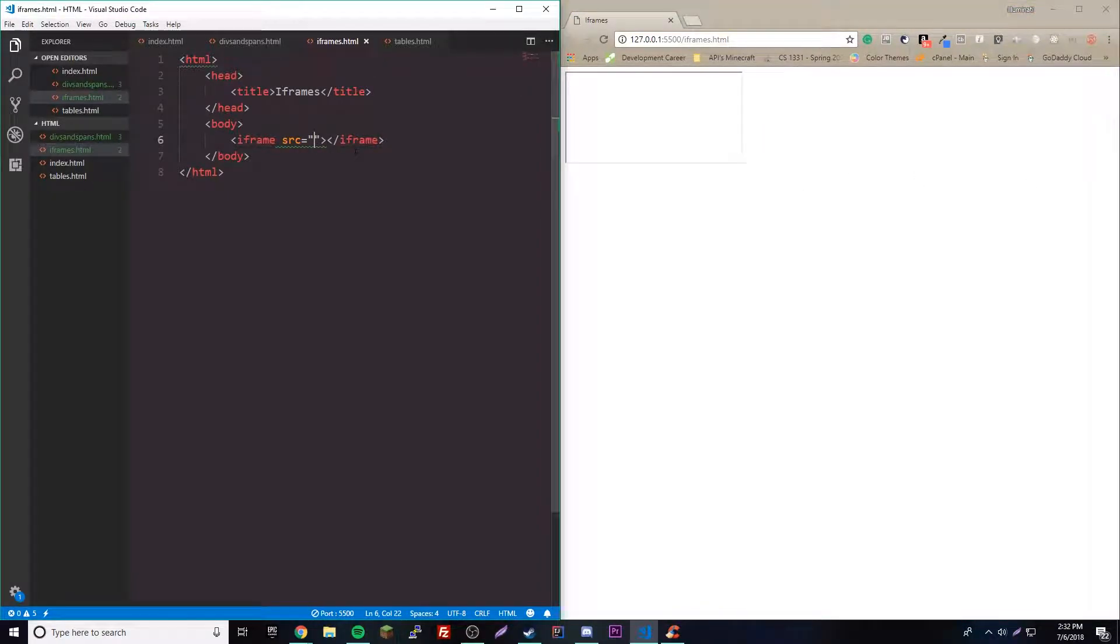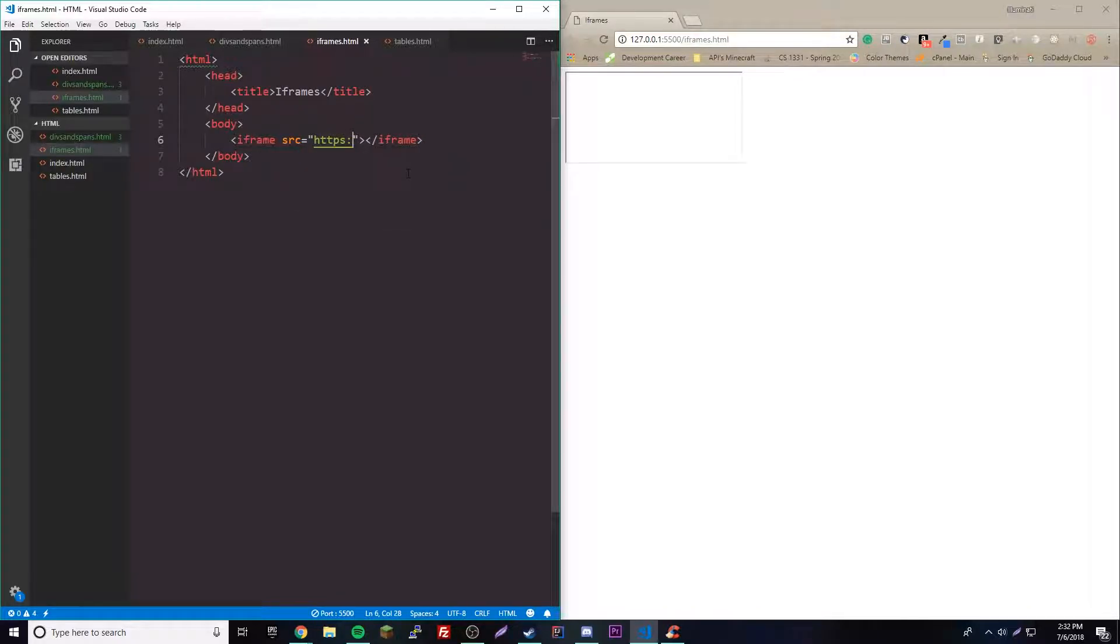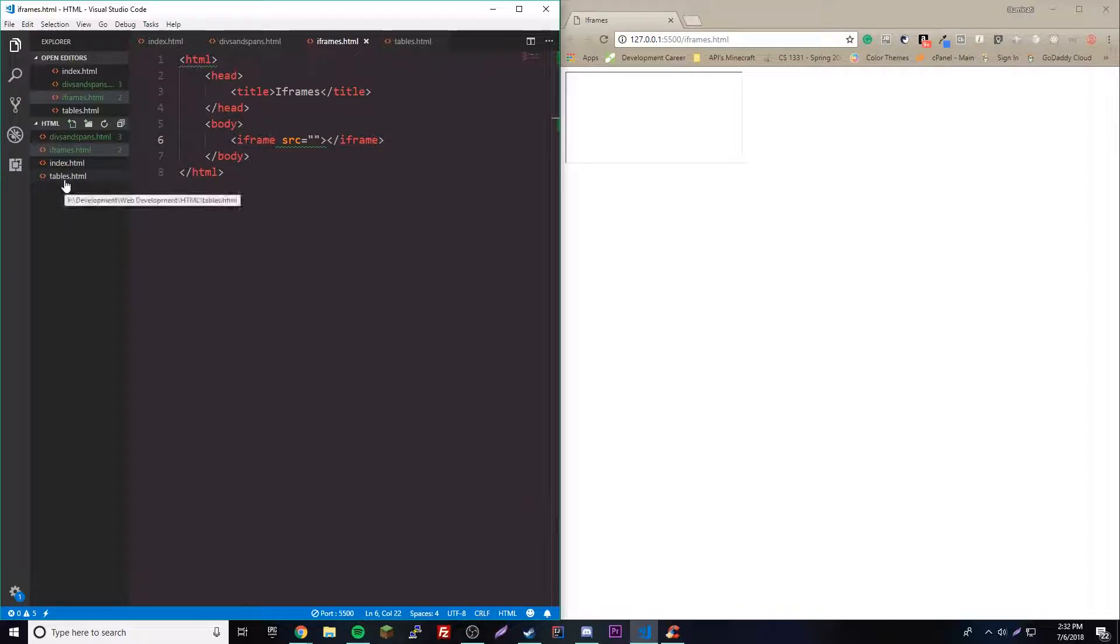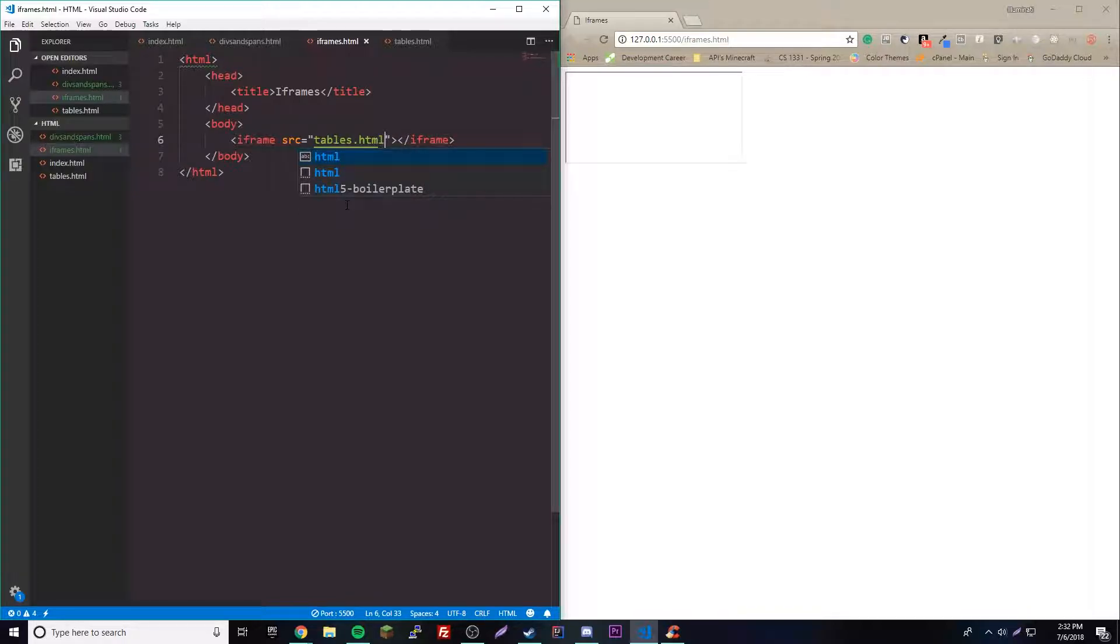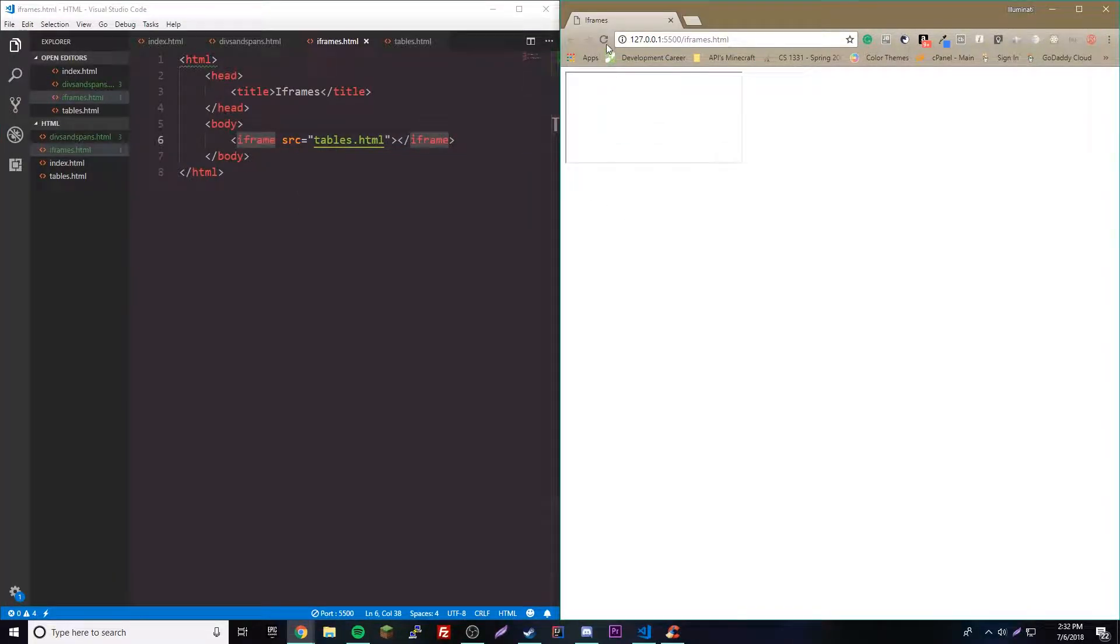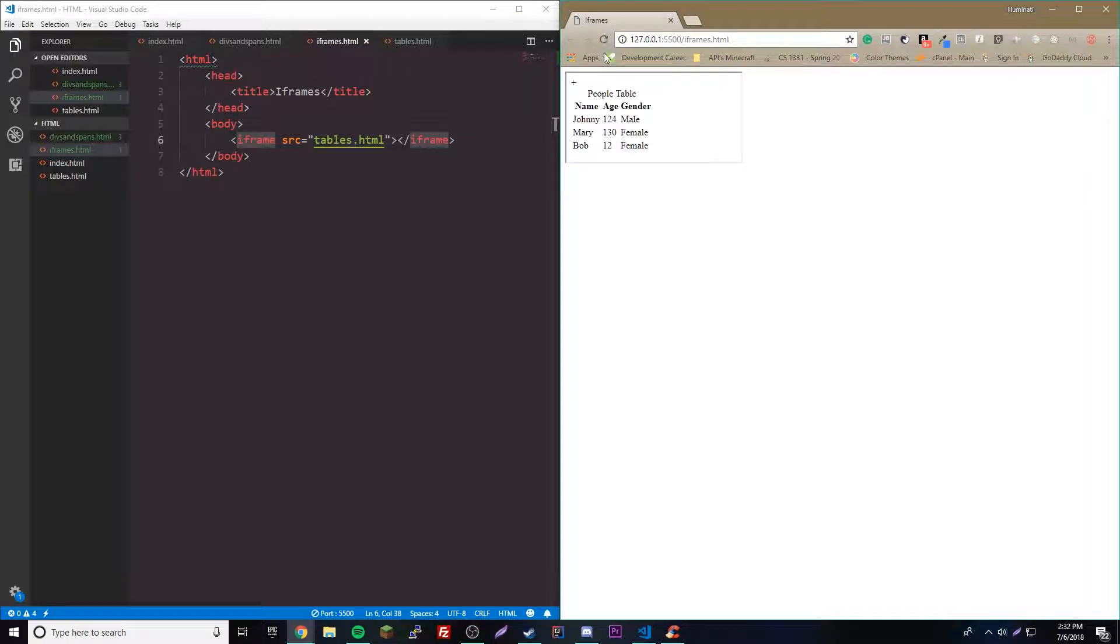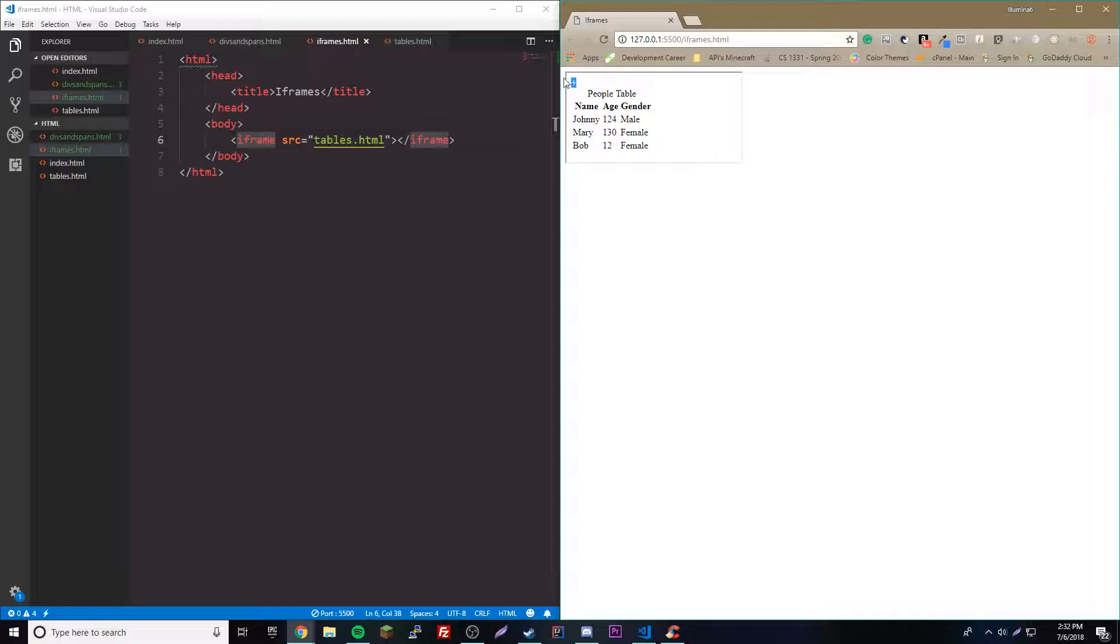Let's go ahead and add a web page here. We can actually reference a web page that we made earlier on, so we could do that. Let's try tables.html. There we go. So if we reload here it shows our table. Kind of interesting. That plus is there by accident, but anyway, we have our table here.